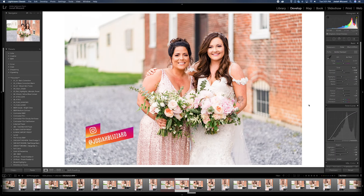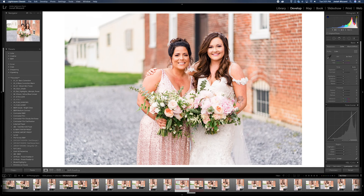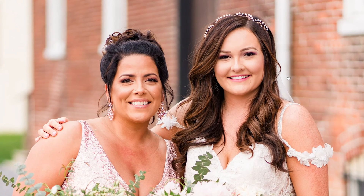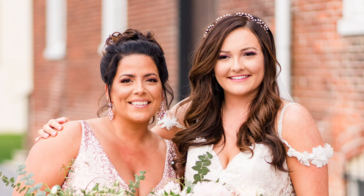Hey, what's going on guys, Josiah Blizzard here. I have a really quick tutorial for you today. I was going through some wedding photos and I realized that my bride Lauren wasn't looking directly at me. You can see in this photo she's actually looking to her right, or to my left. Sometimes I take these pretty quickly and she might not have been looking at me, so I might not have another photo of her looking at me.